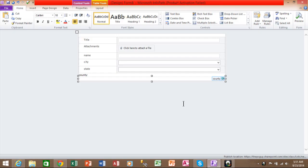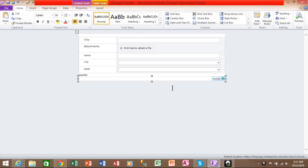Alright, in this video we're going to talk about how to make a field mandatory based on the entry of another field. Right now, in this form, the county field is not mandatory. So here's what we're going to do. Based on if they put a city in, then we're going to make the county mandatory.